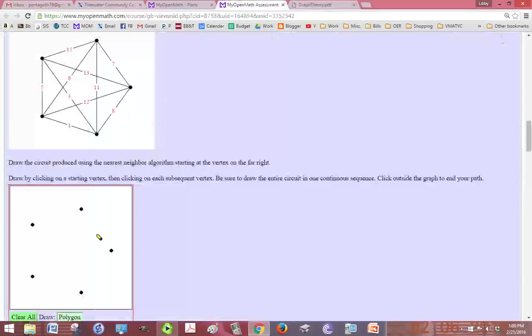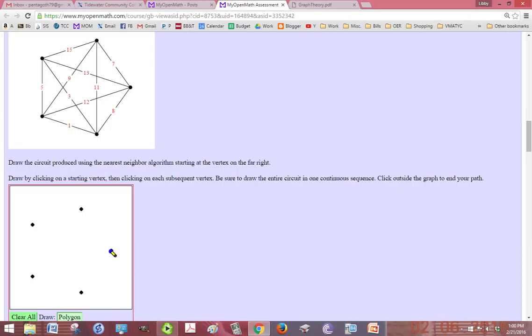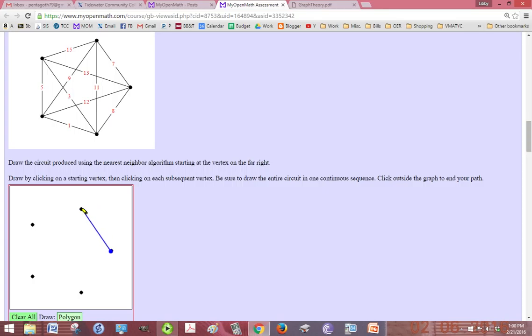So the line tool should already be selected. We're going to start by clicking on the right vertex, and according to this diagram, we could take this path, this path, this one, or this one. So 7, 13, 12, or 8. Well, of course, 7 is going to be the cheapest path, the one with the smallest weight, or the one with the smallest number. So we just click on that vertex,